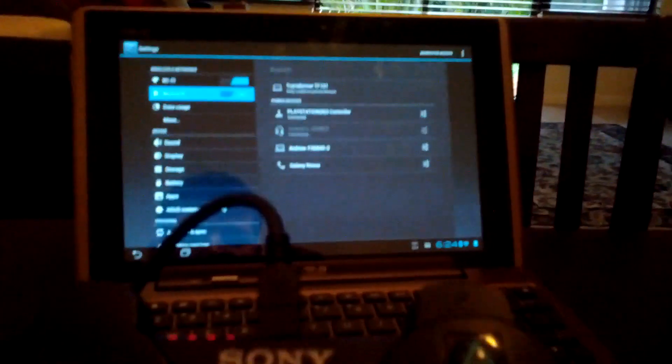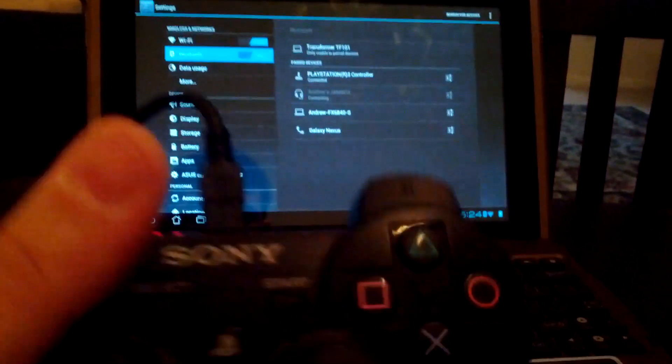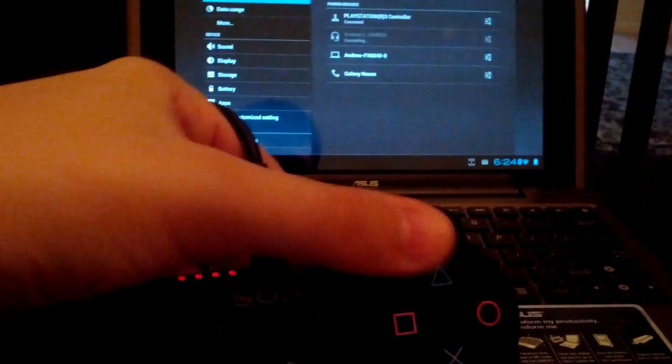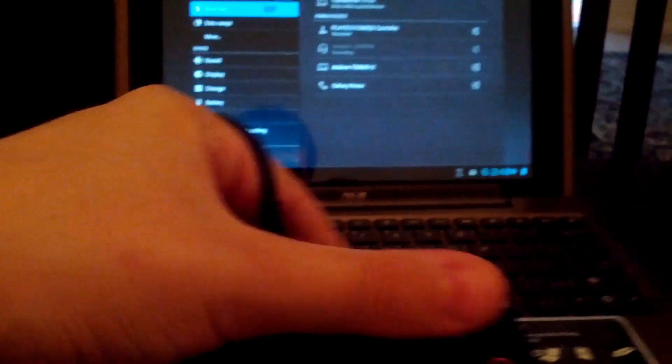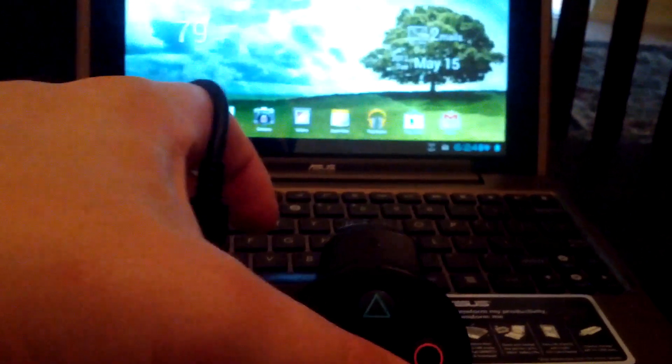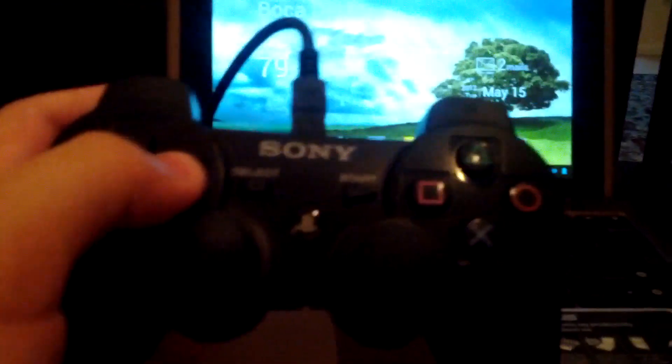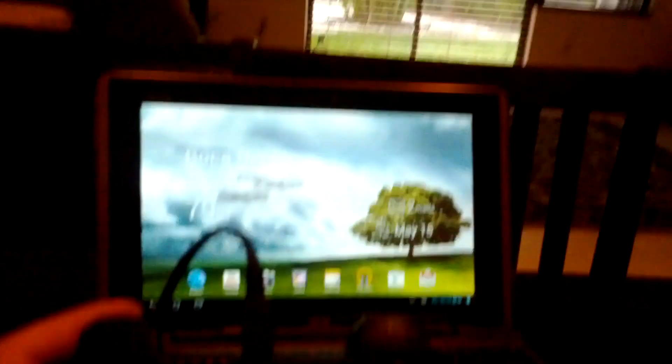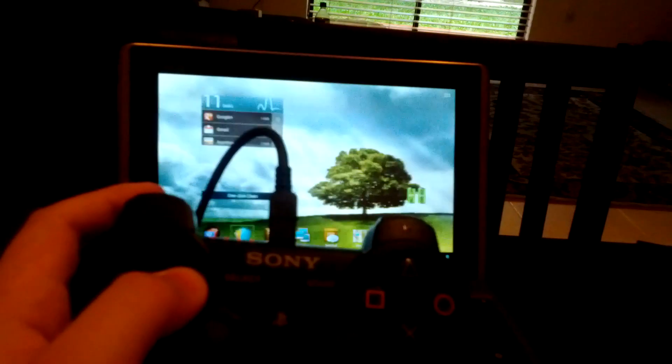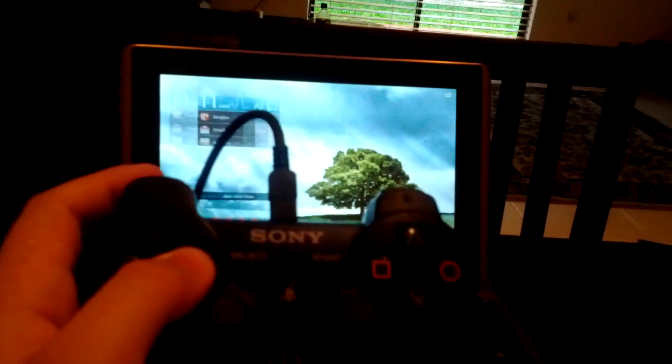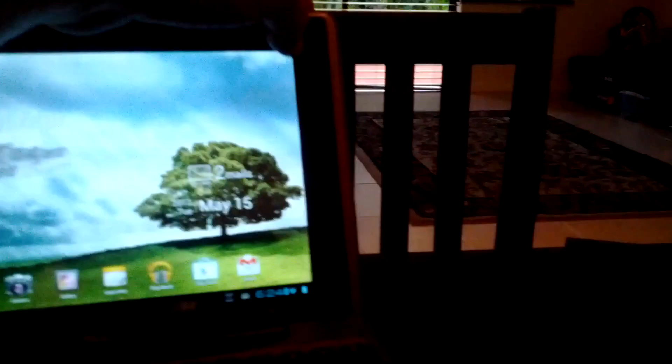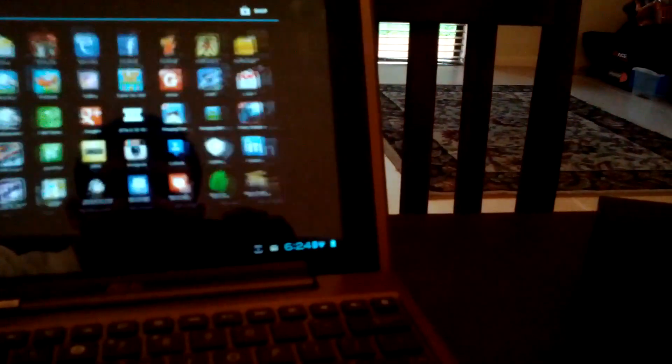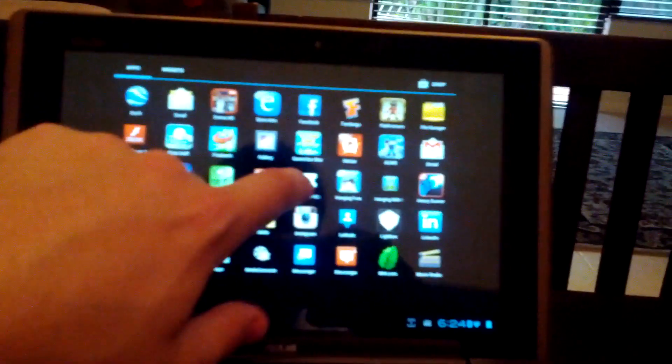So now I can actually use this to navigate through the Android system. Trying to figure out which one goes. But there we go. So I'm going to try to show you what I'm doing. You can navigate. Now it's going to be useful for video games that are on the Android system. So I'm going to pull up Grand Theft Auto 3.